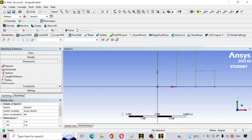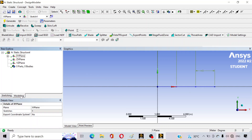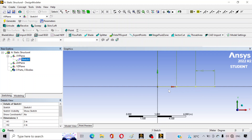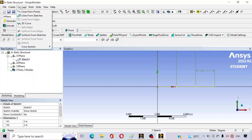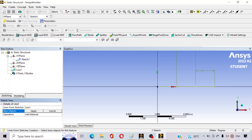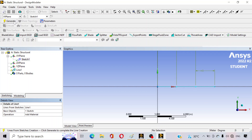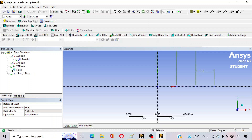Click on Generate. The sketch is generated. Go to Modeling — you can see that under the XY Plane a Sketch 1 is generated. But it is a 1D structure, just a line. To make it 3D, go to the Concept option and click on Lines From Sketches — a body will be created. Click on that option, select Sketch 1 as the base object, click Apply, and then click Generate. A line body is generated.